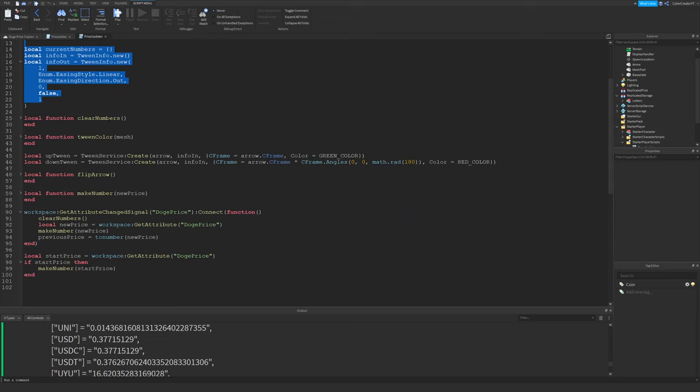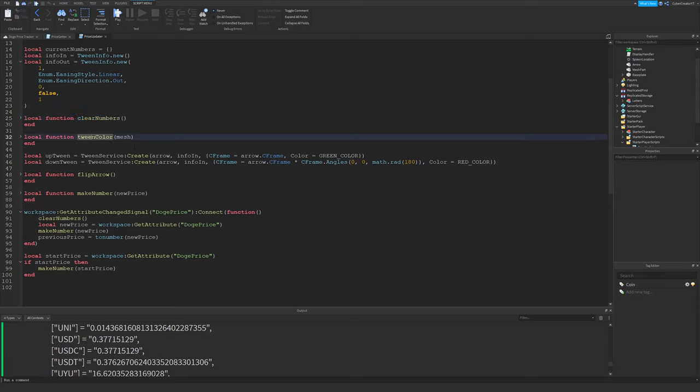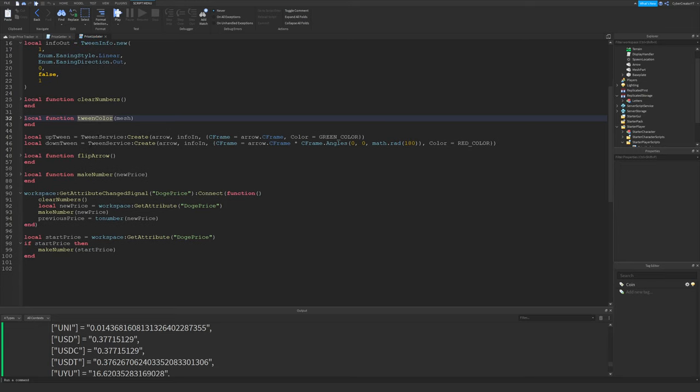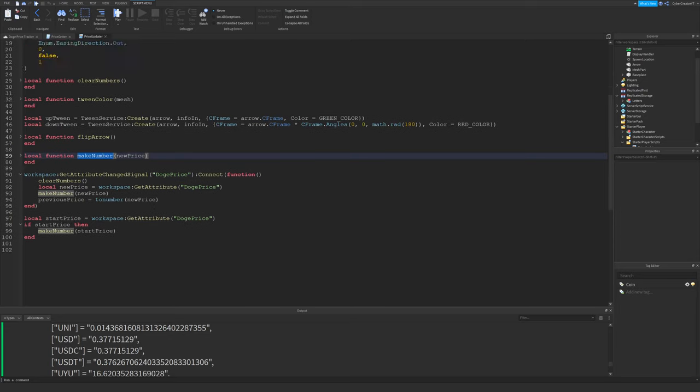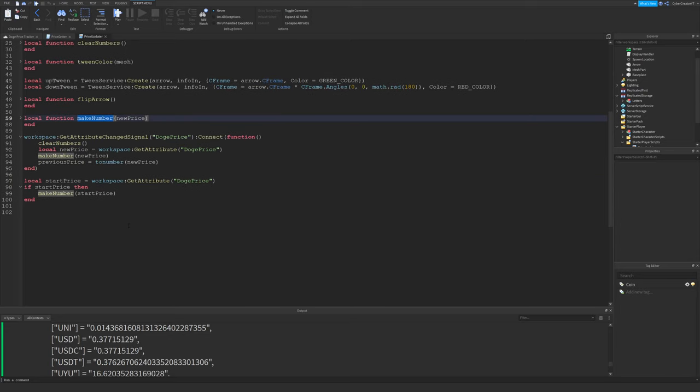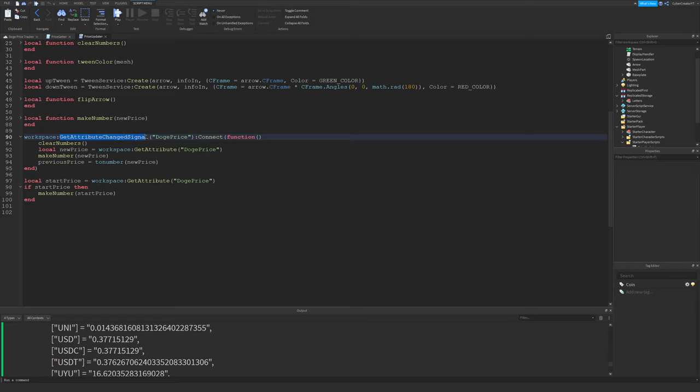I have just a couple functions: a clear numbers function, which just clears all the numbers from workspace right before we're going to update them; a tween color function, which will tween the colors from red to green for all the meshes; a flip arrow function that just flips it up and down; and a make number function. So that's the key function to this local script.